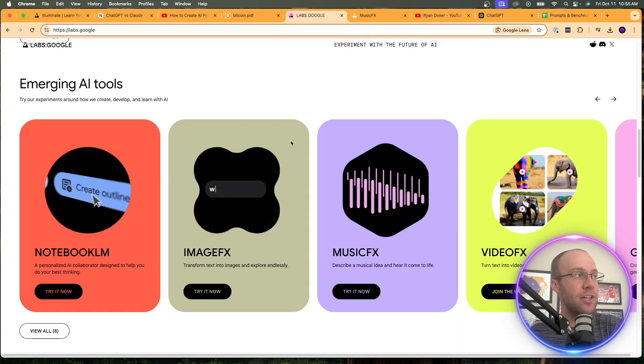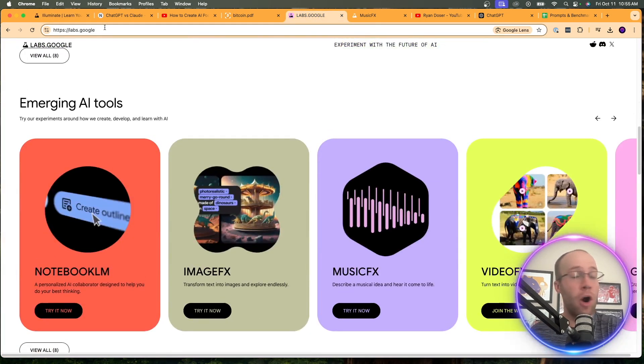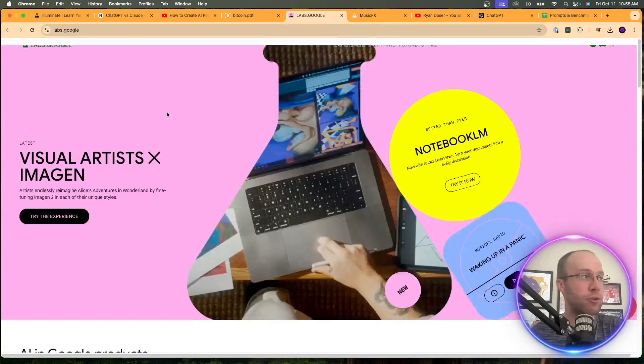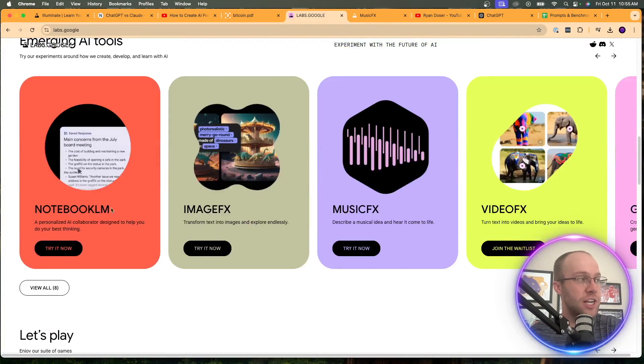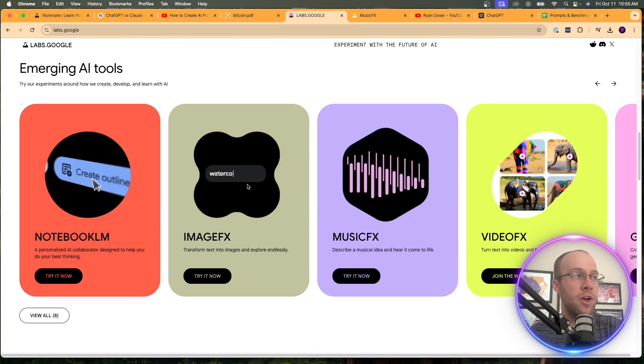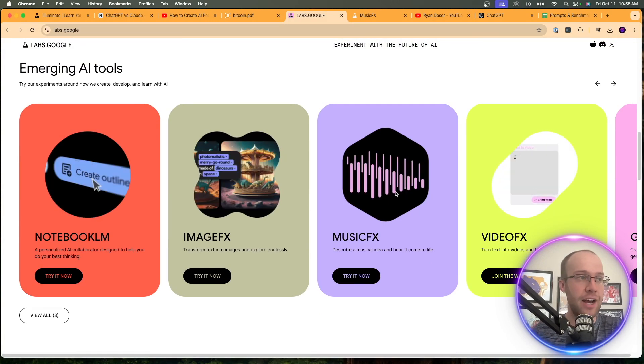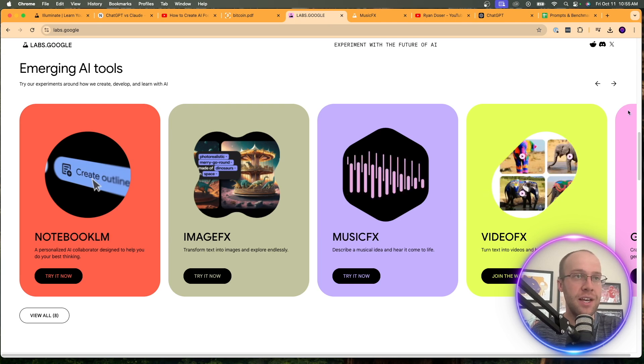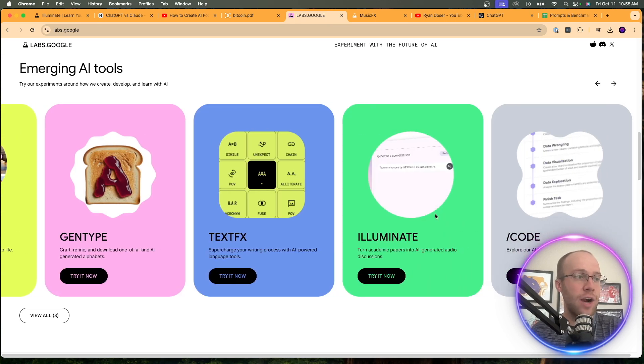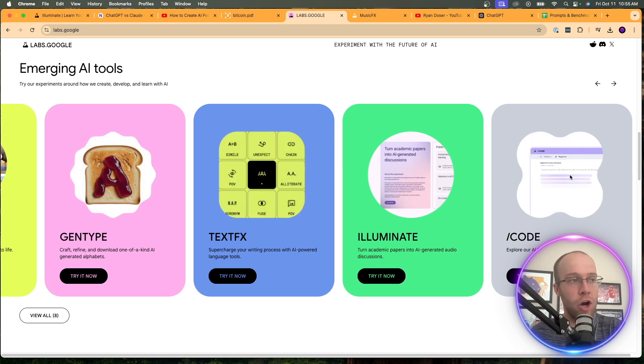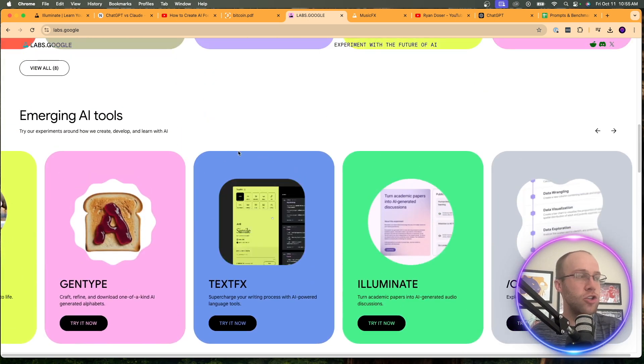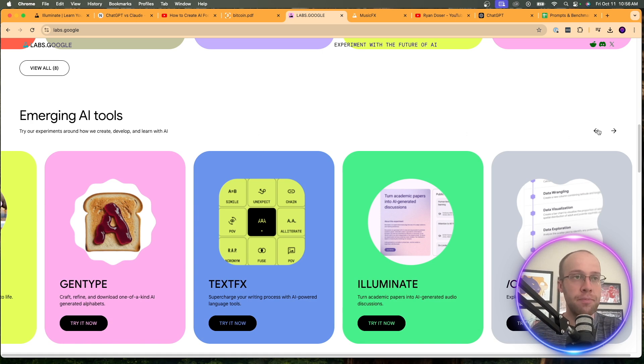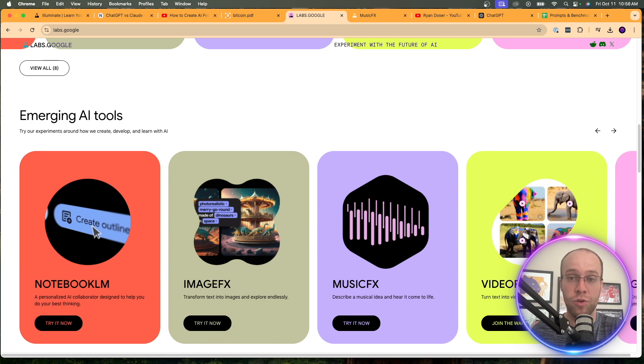The last thing that I want to mention is that this is what's part of called labs.google. And I would recommend bookmarking this website. And if you scroll down, you'll see emerging AI tools. So right here, notebook LM, we have image effects, music effects, video effects. I might have to dive into these more like this music and video one. And if you scroll to the right, this is where I actually found illuminate. So text effects, gen type code, there's all sorts of these new AI tools that Google is releasing on this labs.google website to just make sure that you're keeping your eye out for the latest and greatest when it comes to Google AI.